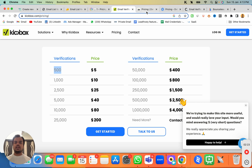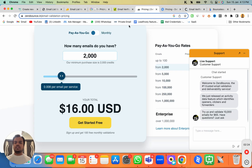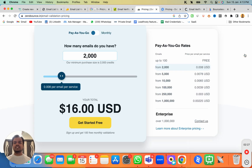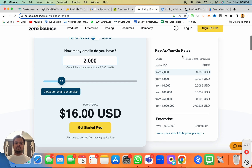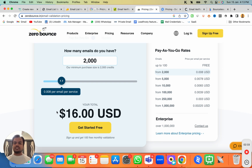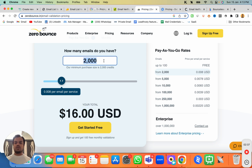The next one is ZeroBounce — it is one of the top email validation platforms out there, and hence the pricing is a little expensive. As you can see, for $16 you'll be getting 2,000 email validation credits.